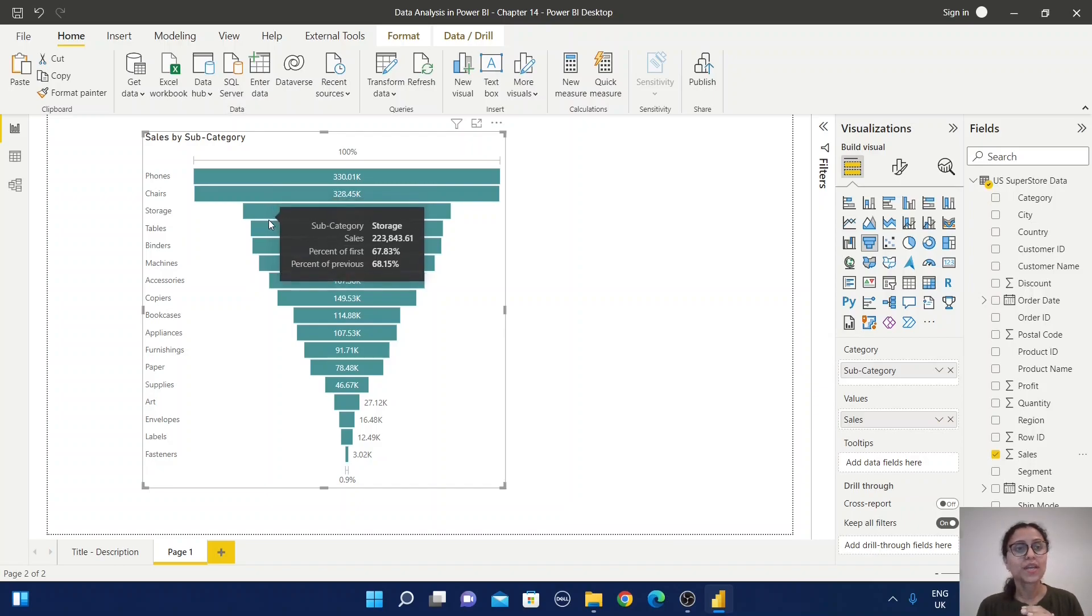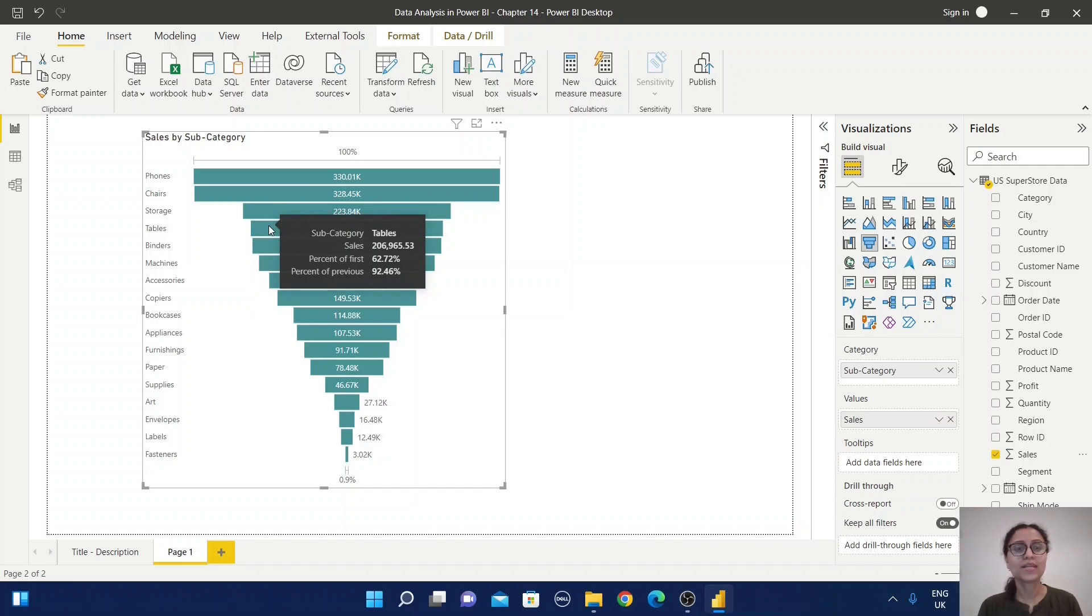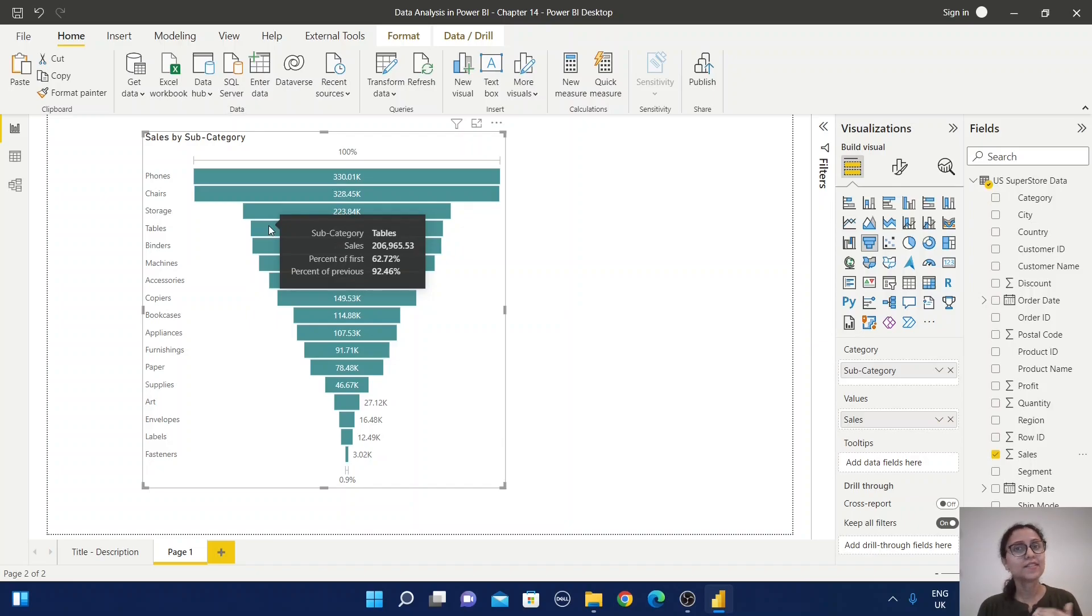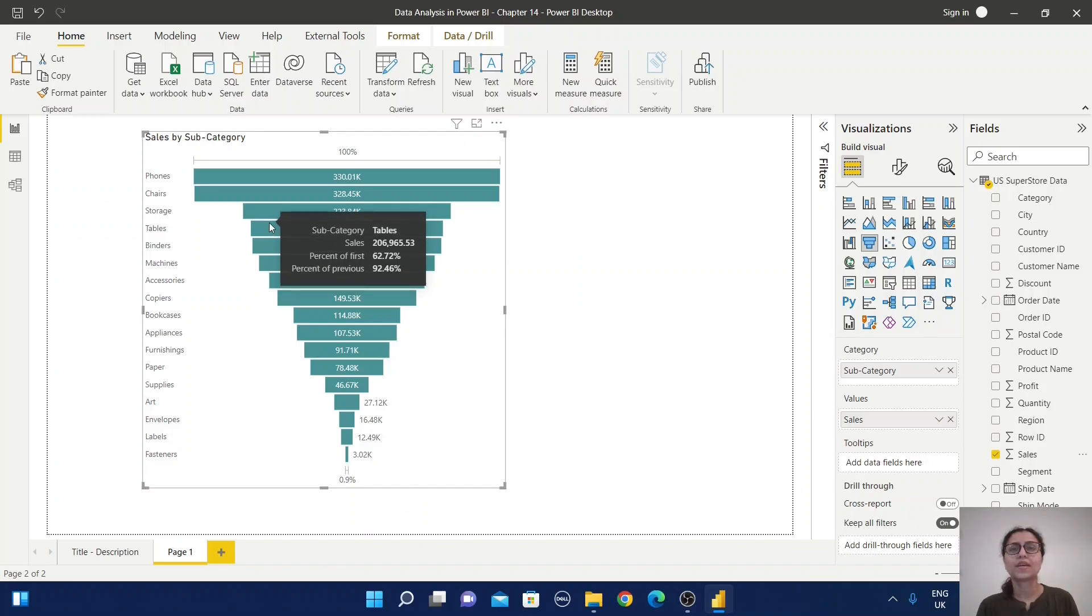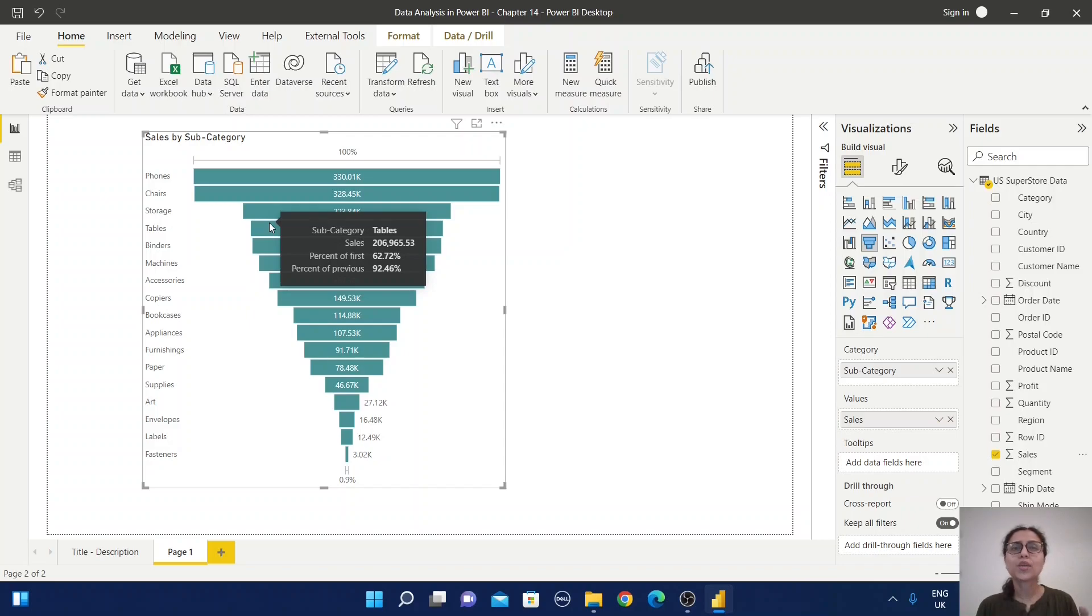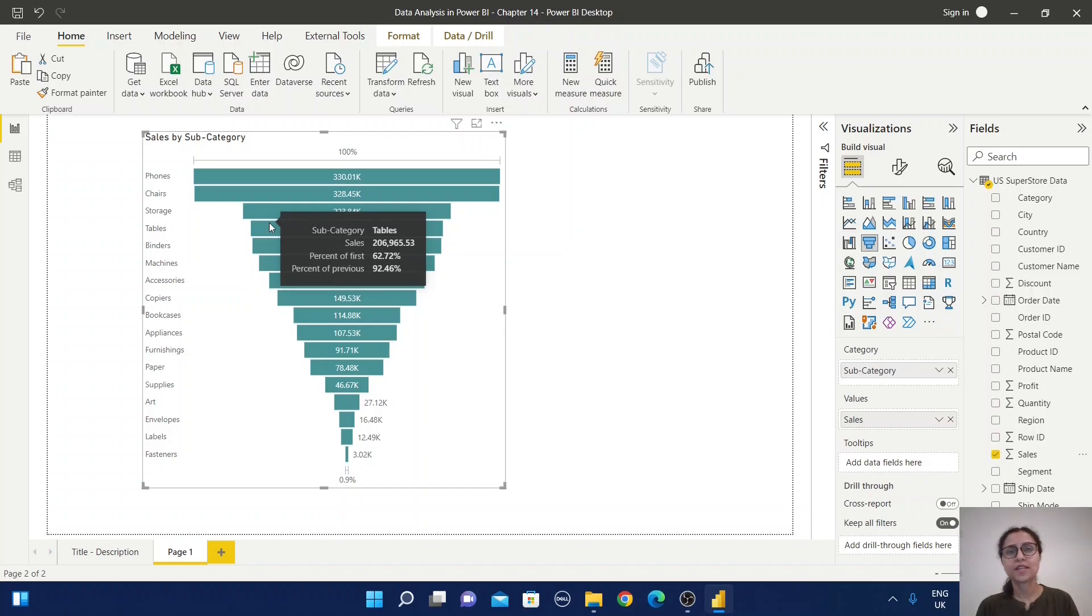So every step calculates the difference from the first value and the difference from the previous value. In your project, if you have this type of requirement where you have categorical information and want to display the percentage of changes between categories, you can use the funnel chart.